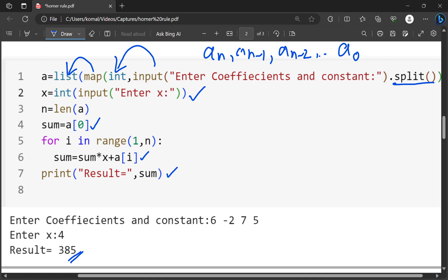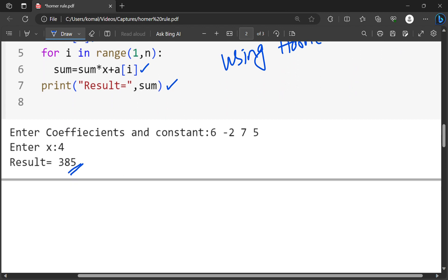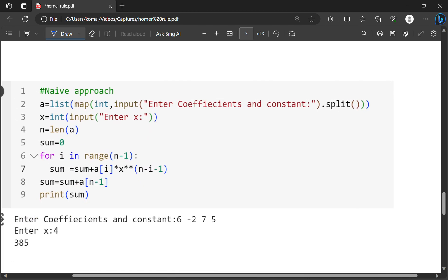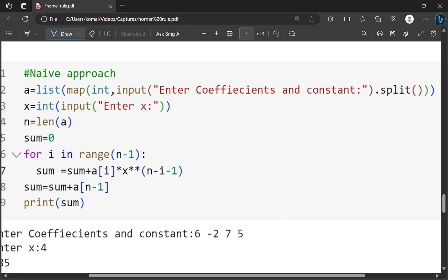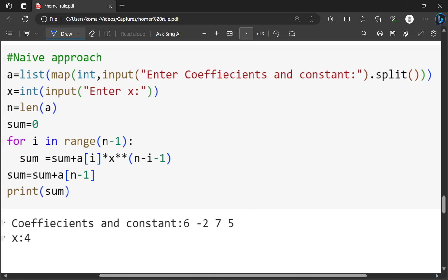So this is the Python program to evaluate a polynomial using Horner's rule. I have also computed this result using the naive approach, without applying Horner's method. The naive approach goes like this — if you are interested, you can also practice this one.